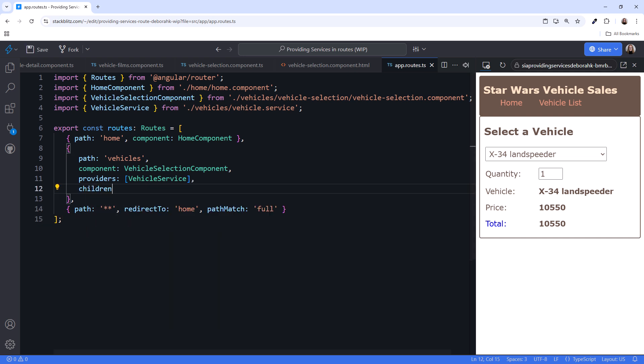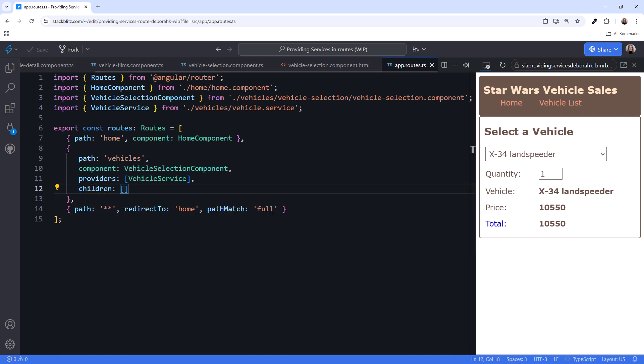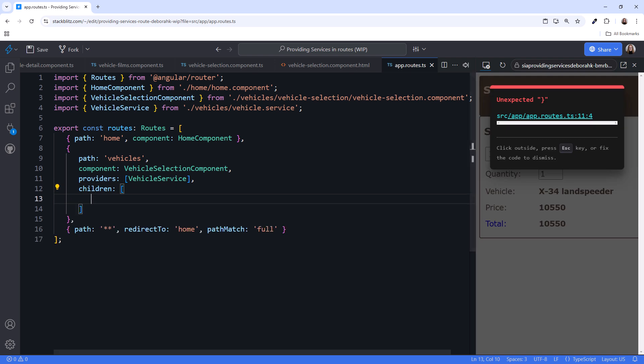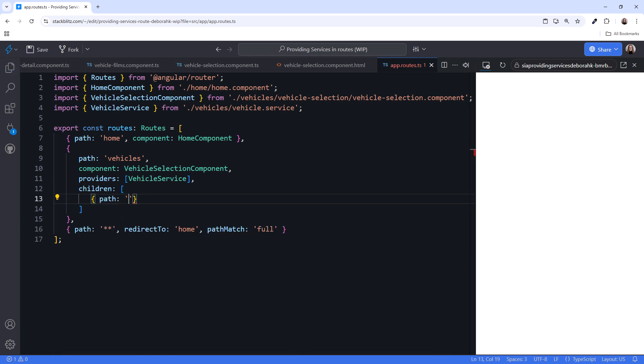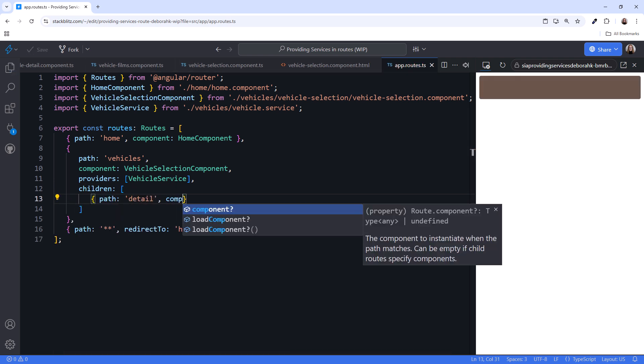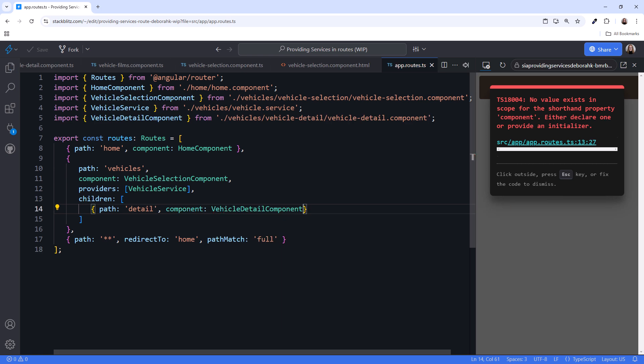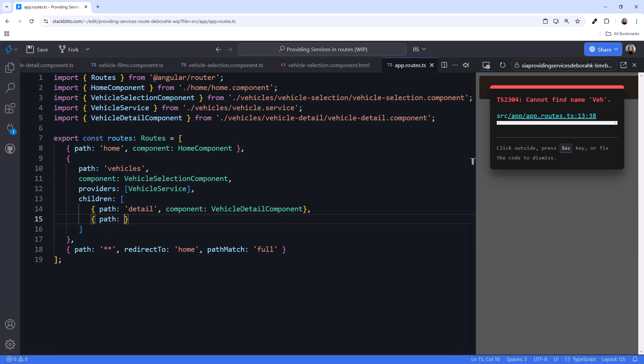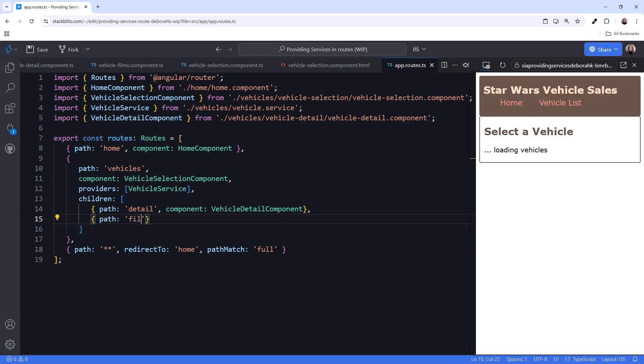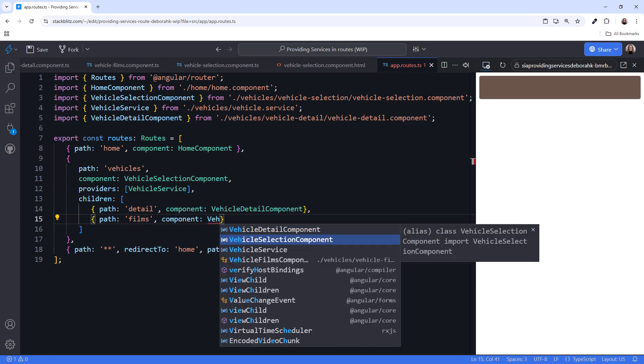Now let's add child routes for the two new components. Add the children property to the route definition. This property is an array of child paths. Define a detail path that loads the vehicle detail component, and a films path that loads the vehicle films component.